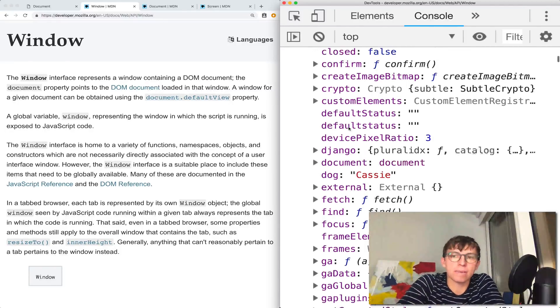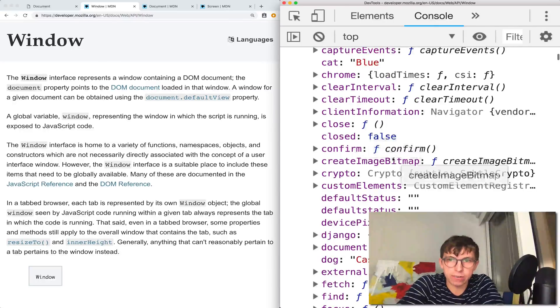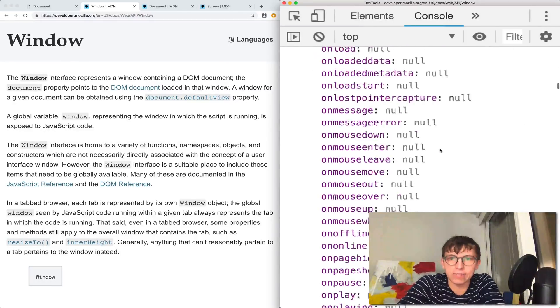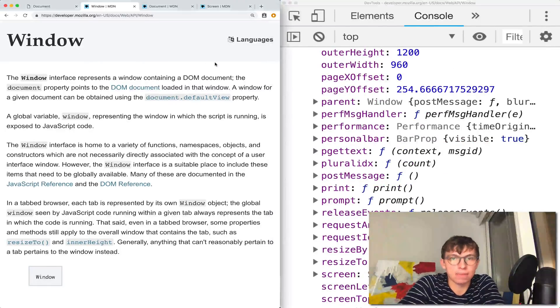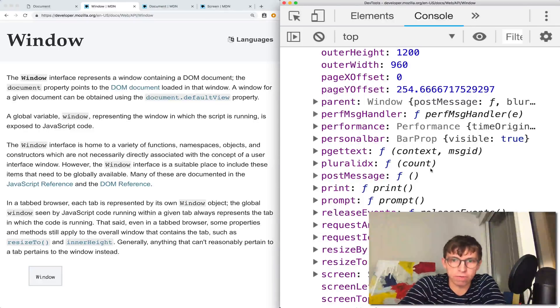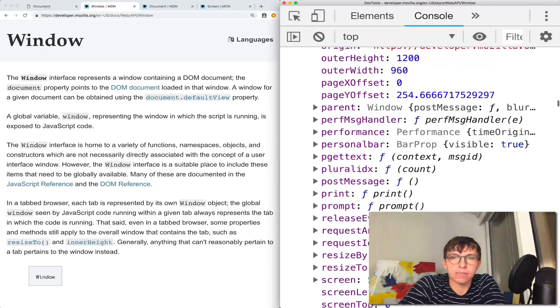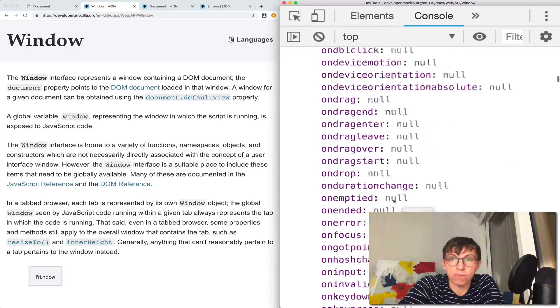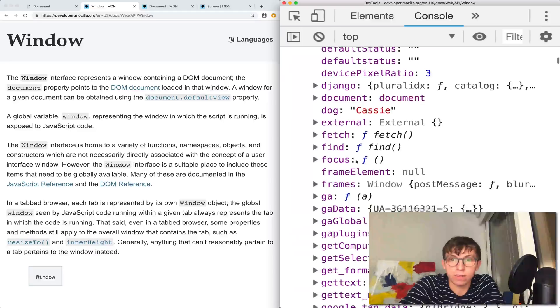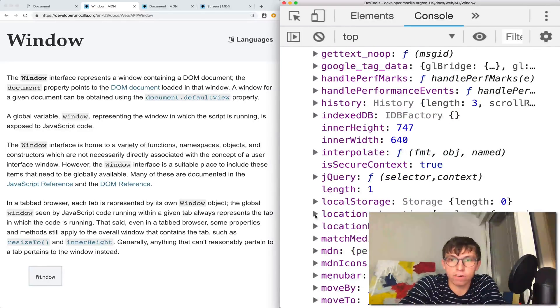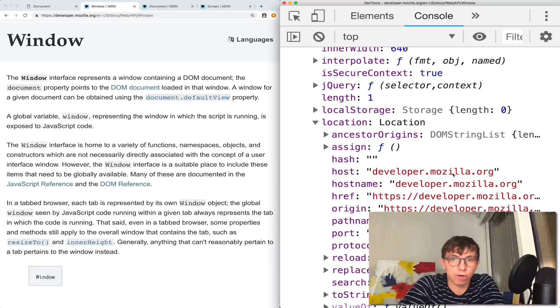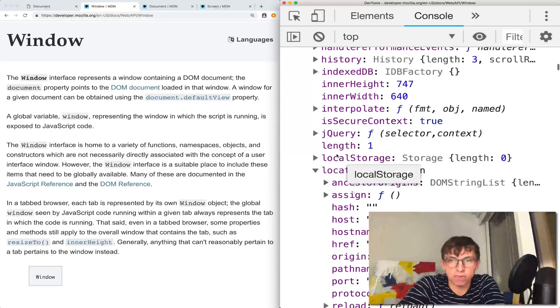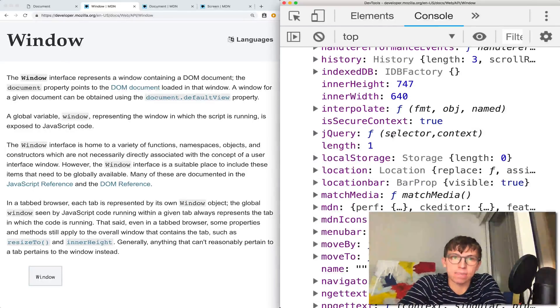I'm not going to spend a lot of time going over every piece of information here. Some of this information is particular to this web page. But most of it is always there. Information about the URL, for example, we could find that if we go to window.location, which contains the URL, the host, hostname, the pathname, port, protocol, a whole bunch of stuff.